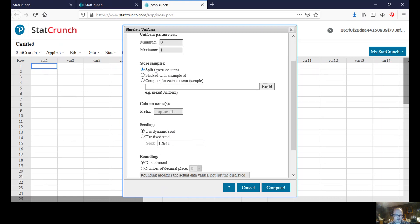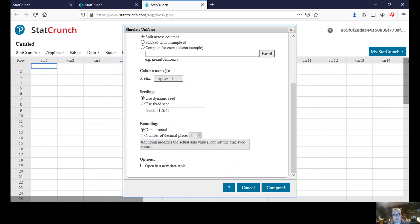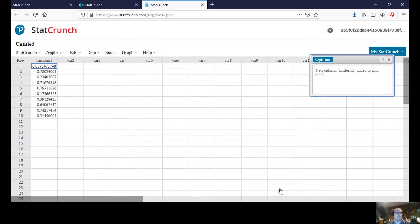We could just keep it with this, put it across columns. We could choose a seed if we want to. StatCrunch allows us to use a dynamic seed, so that's fine. And we're not going to round. And we can compute.